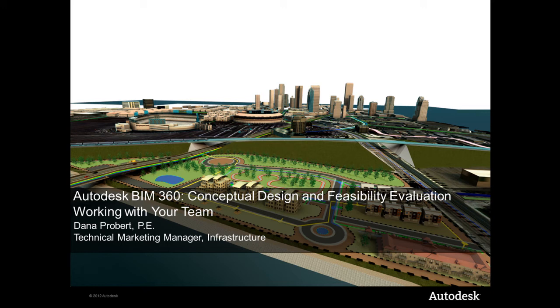Hi, I'm Dana Probert, Technical Marketing Manager for Infrastructure. And I'd like to introduce you to Autodesk BIM 360, the next generation of BIM.